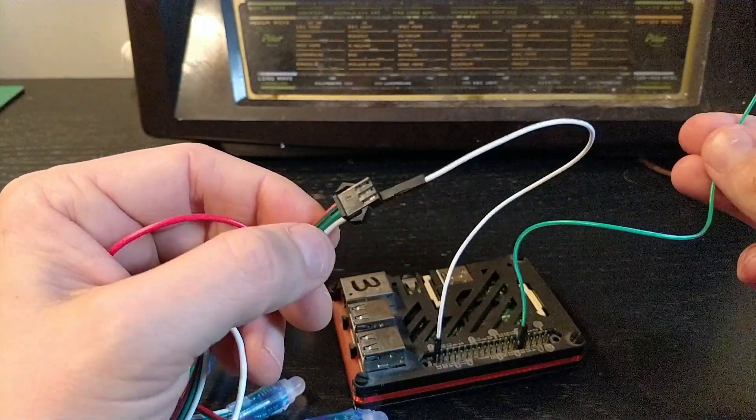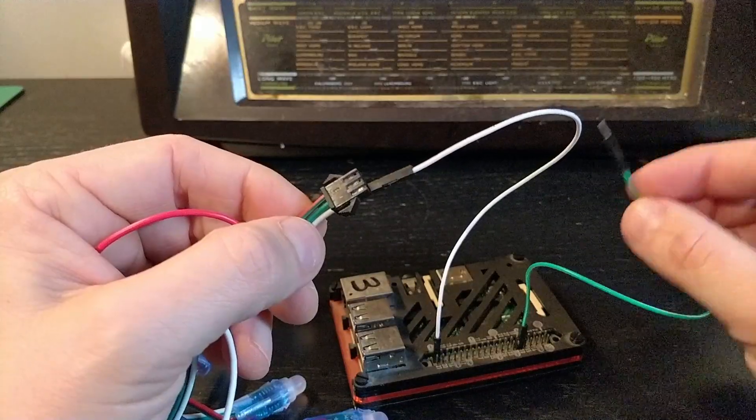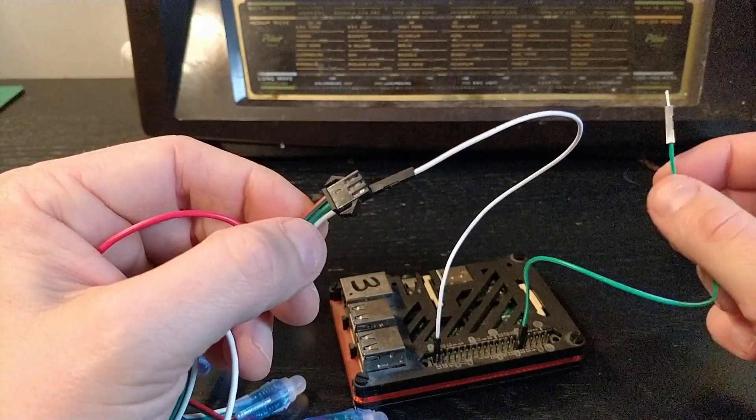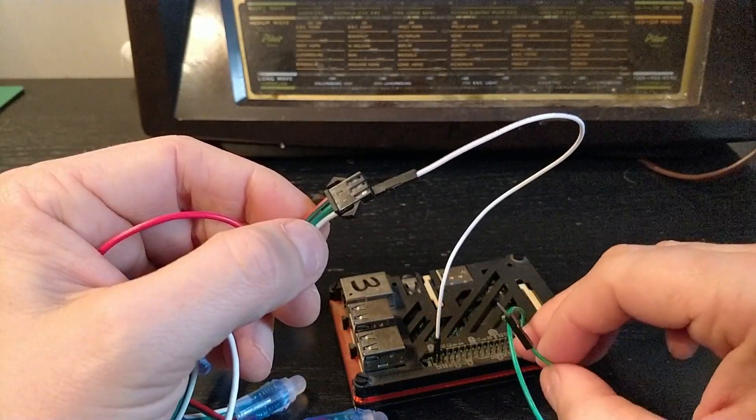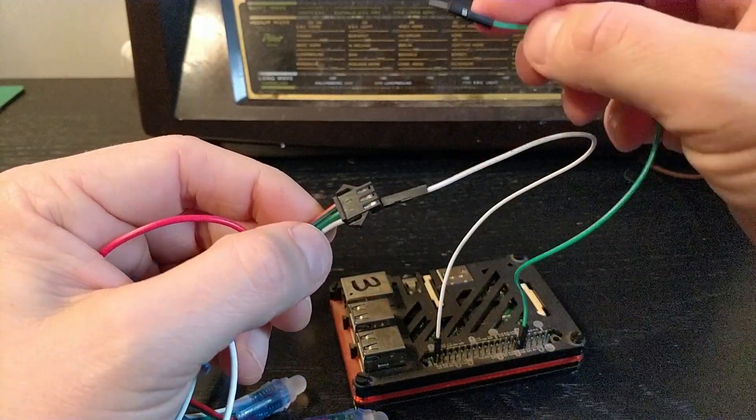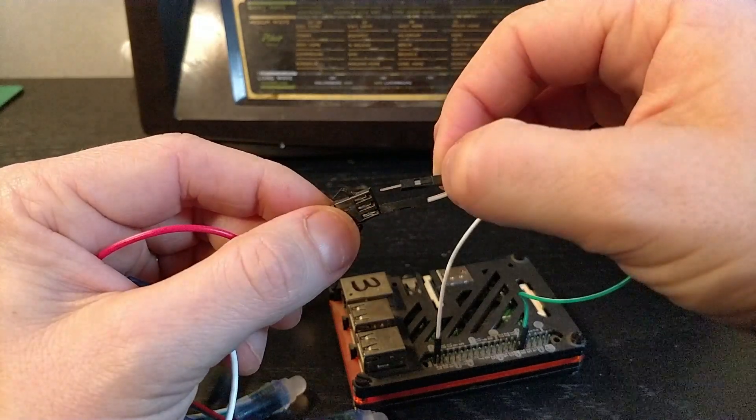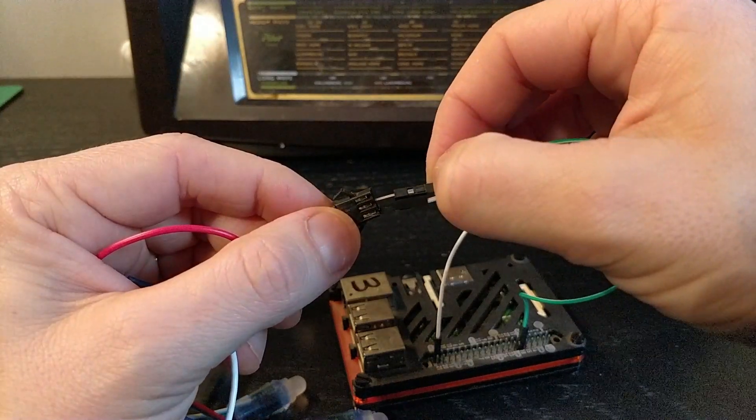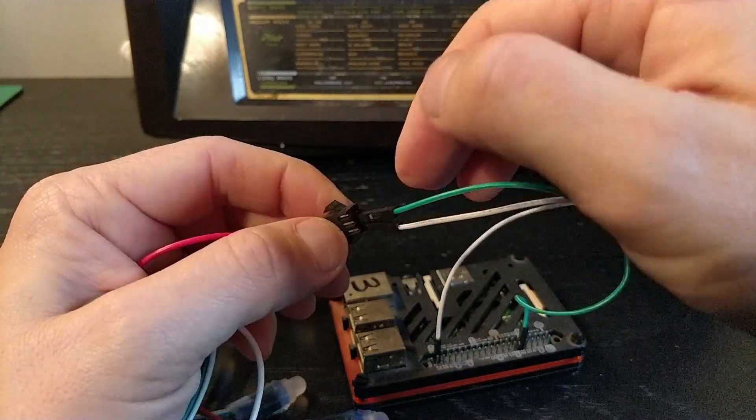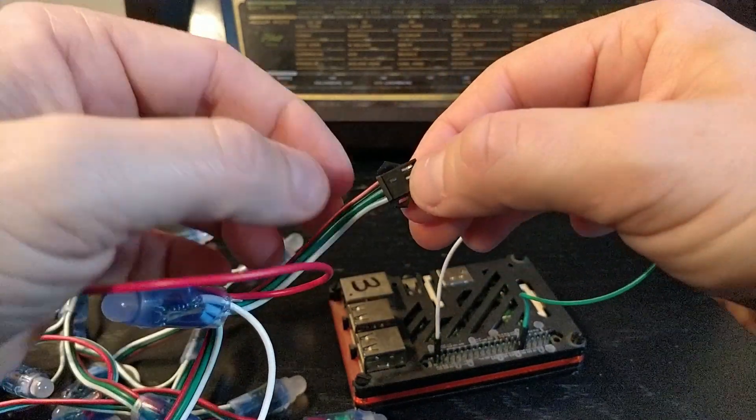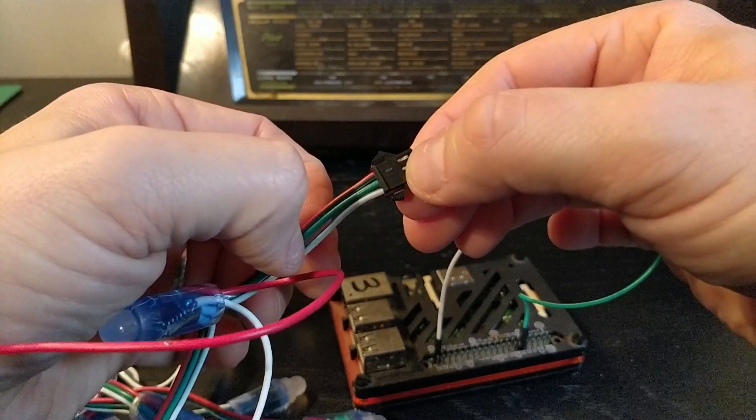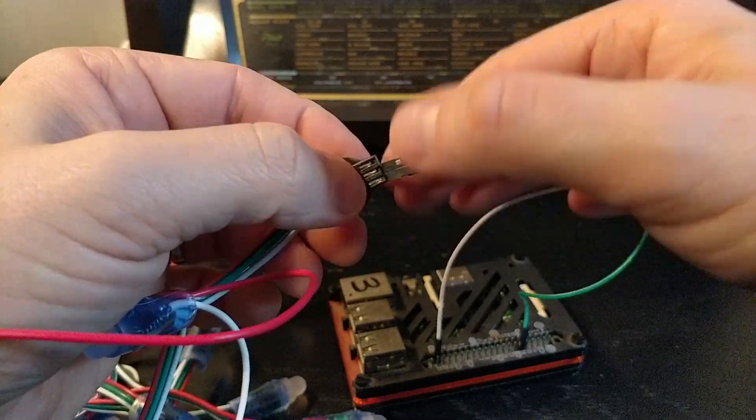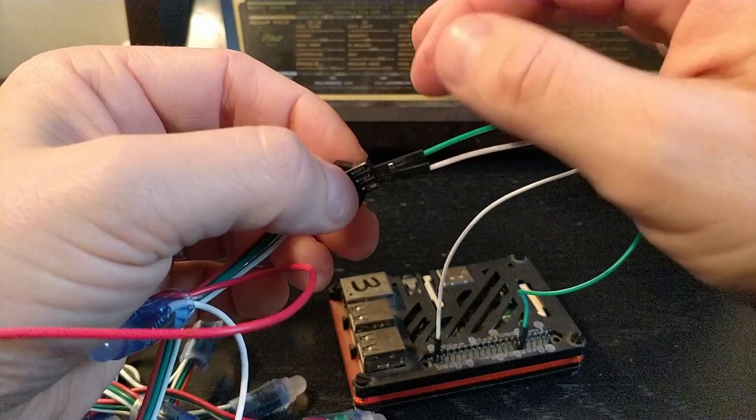And then the green one, which I've used again the same color, you may have used something different. So this is GPIO pin number 18, this is your signal wire, and that is going to go in the middle and that connects to your data line.